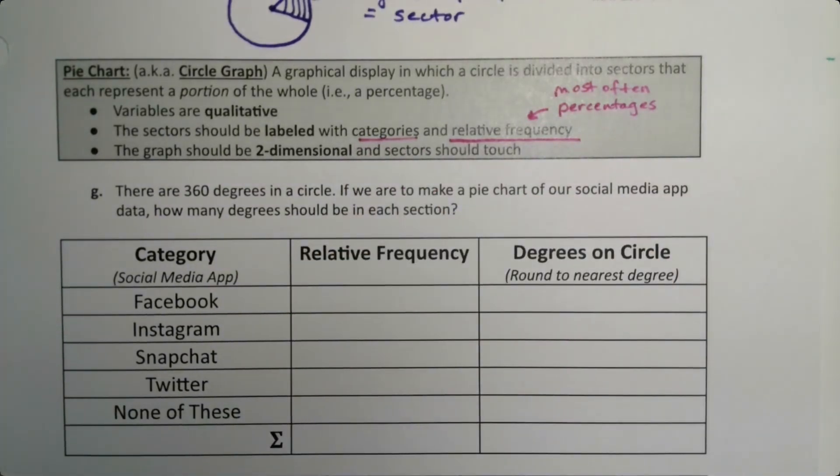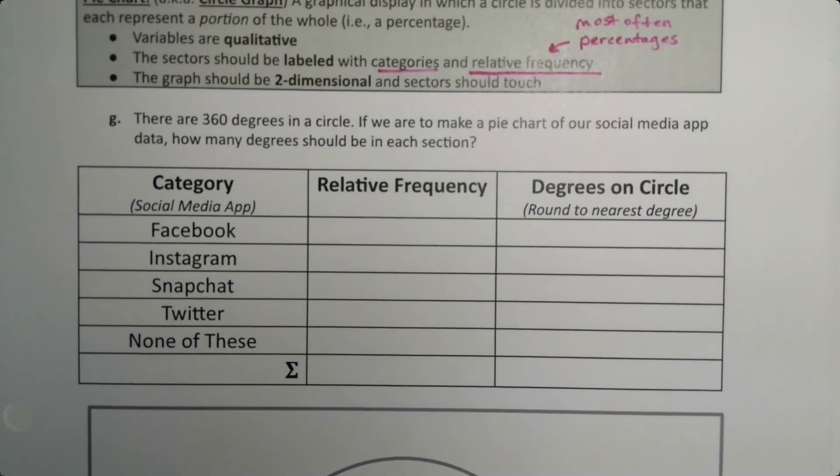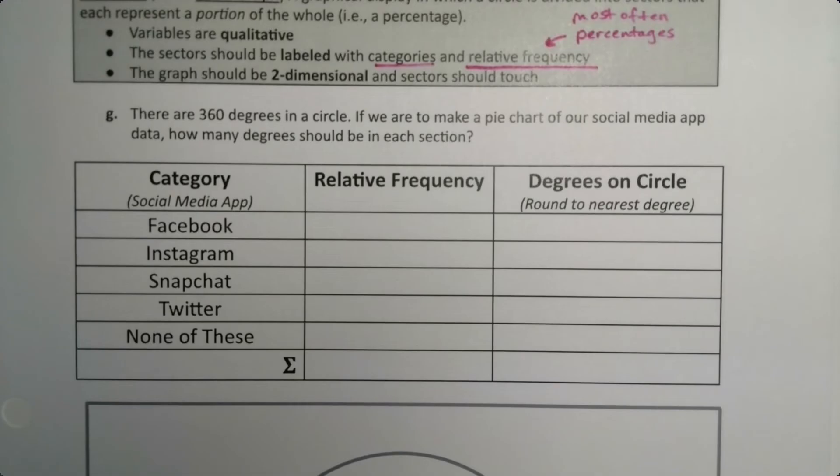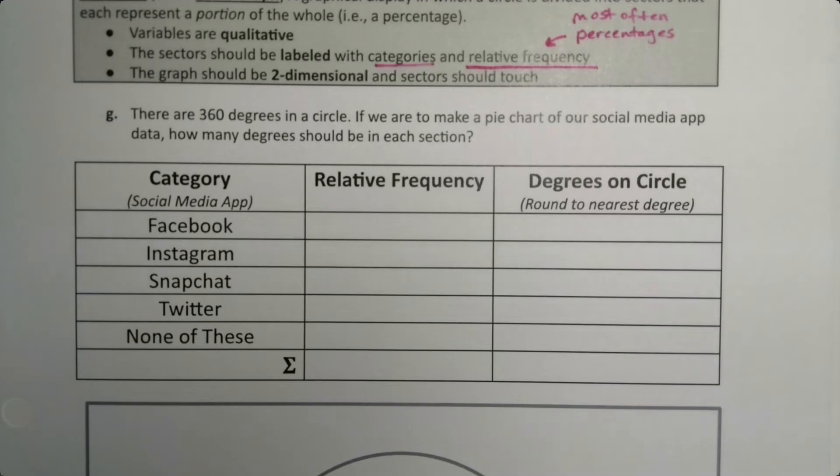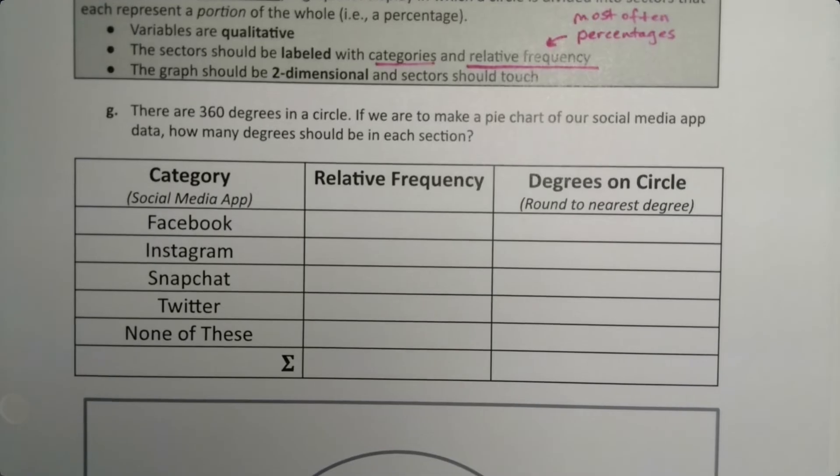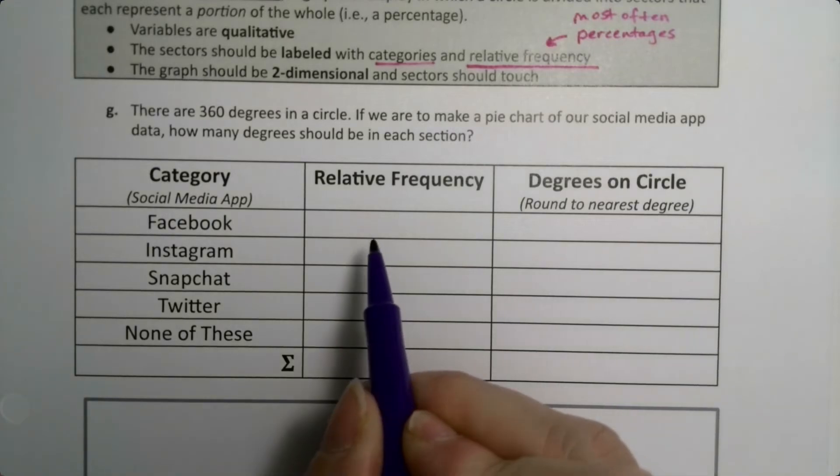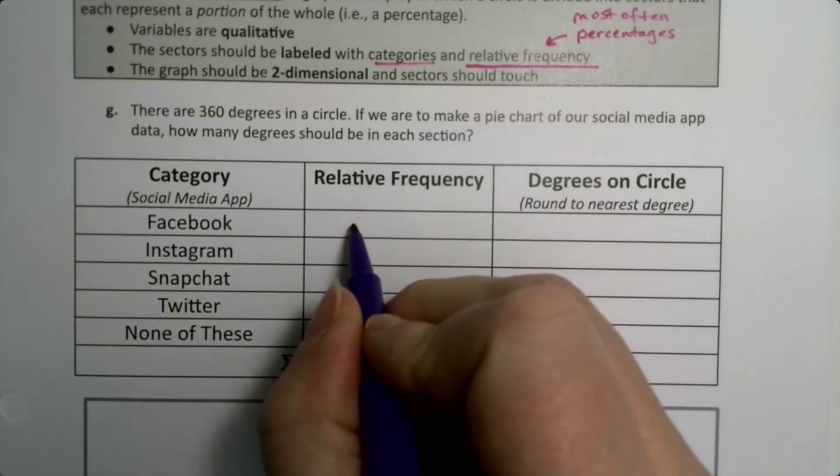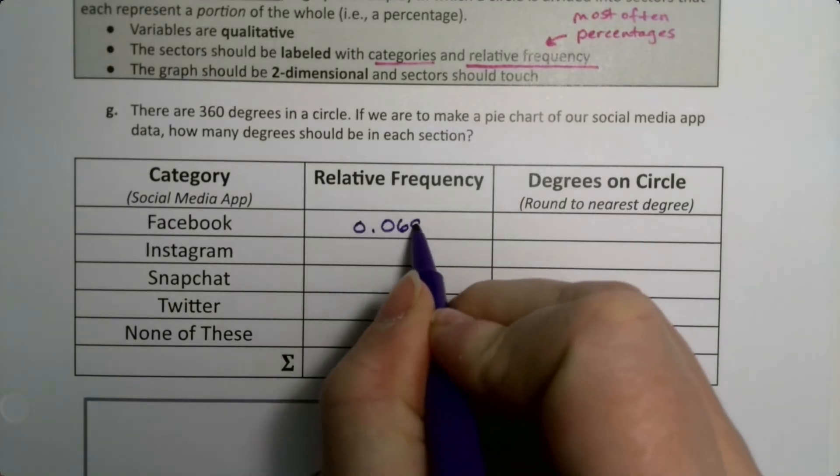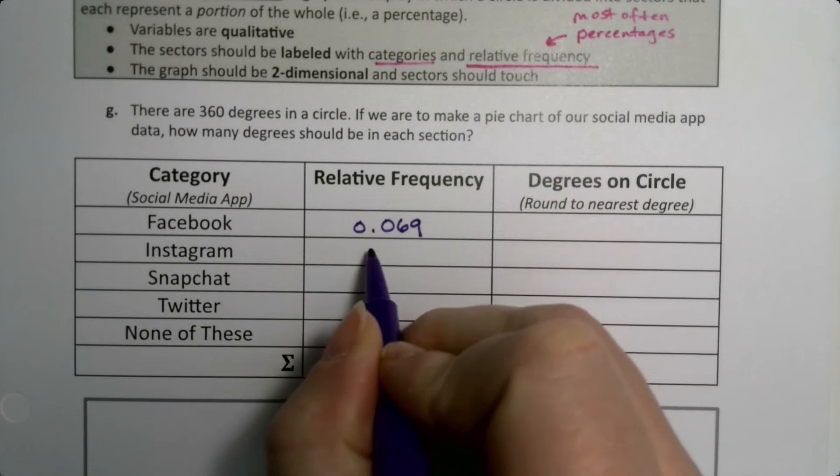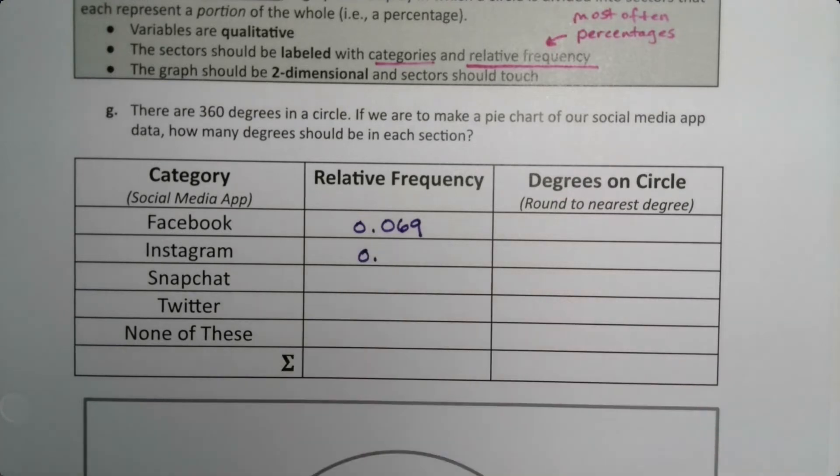There are 360 degrees in the circle. If we want to make a pie chart on our social media apps data, how many degrees would be in each section? This is if we want to do it by hand, which of course I'm going to show you by hand, and I'm also going to show you with StatCrunch. This is our social media data that we saw before, and we have the relative frequencies already.